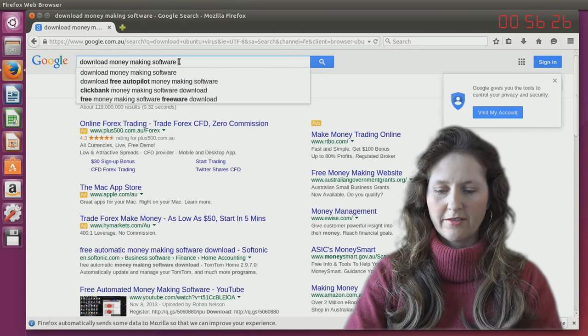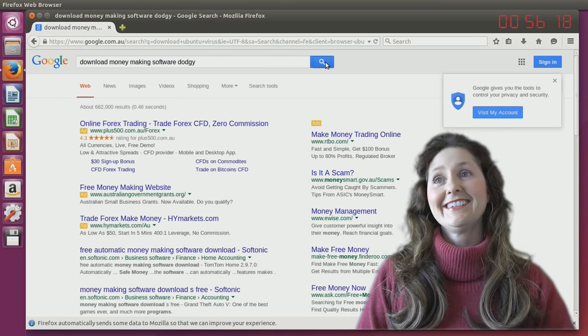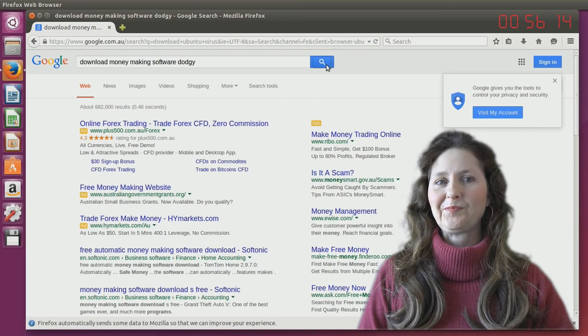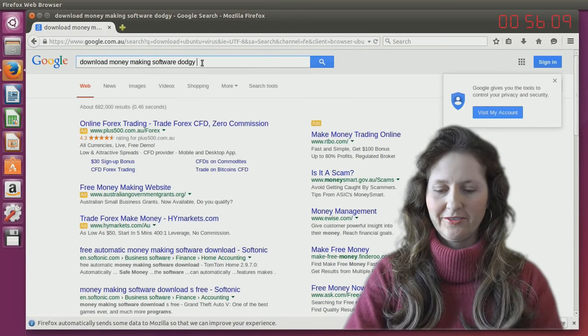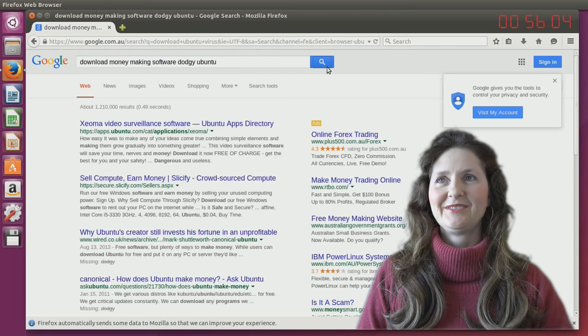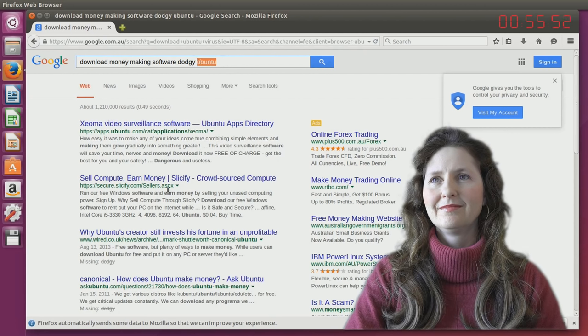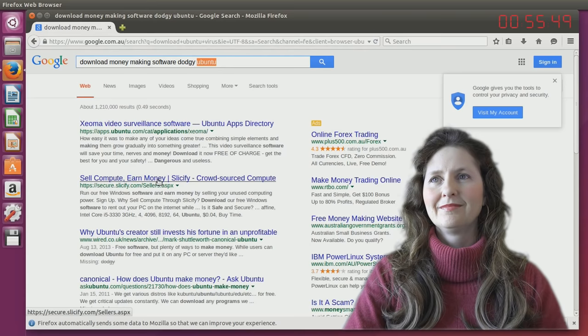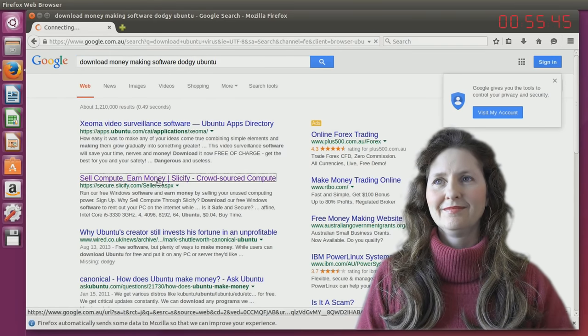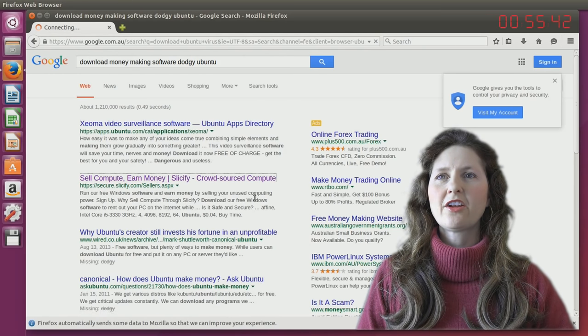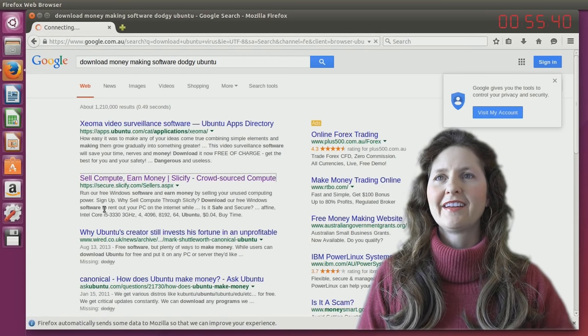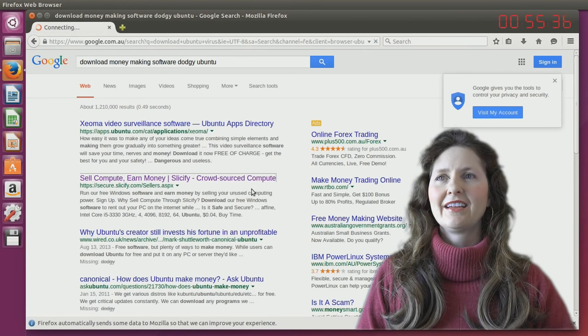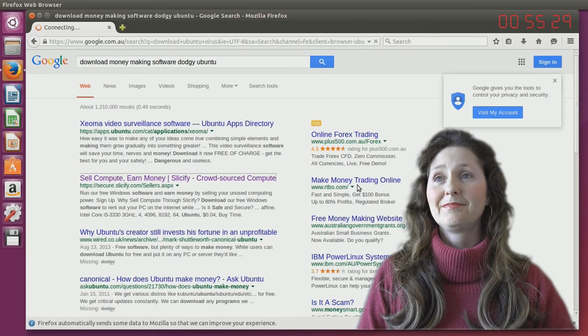Download money-making software. I want dodgy one. But a dodgy one wouldn't label itself as dodgy. Ubuntu. Technically, Ubuntu is a part of Linux. So generally, you can just type Linux and it should. Crowdsourced, because that's where you download a program onto your computer and it just makes money by doing stuff on your computer. But it says download our free Windows software. So they're basically renting out your PC to use, doing stuff in the background. But secure. But it's secure.